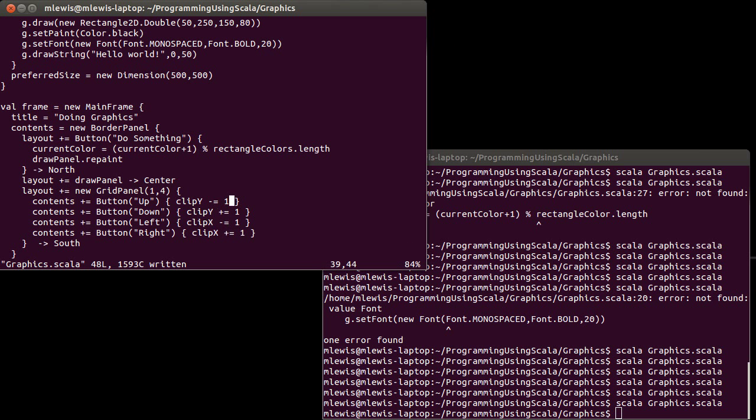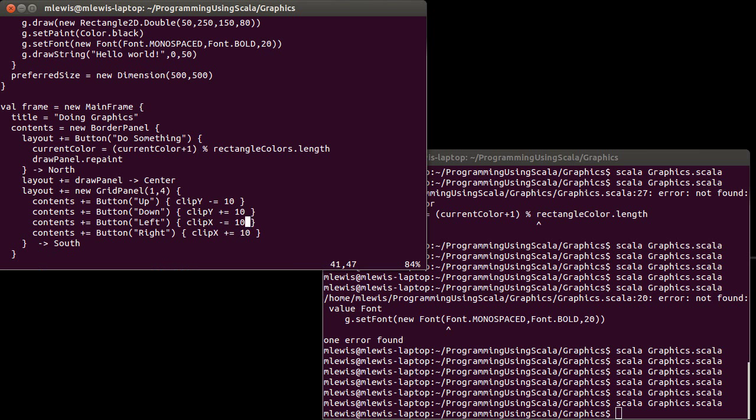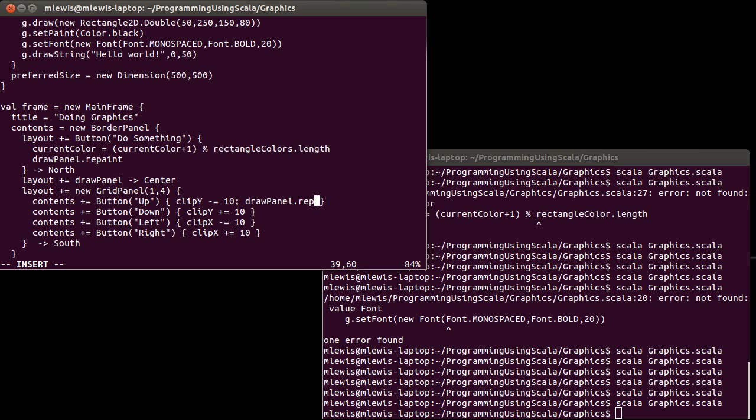You know, moving by ones is probably way too small. Let's go ahead and make it so we move by tens. And I'm also going to force a repaint in here.